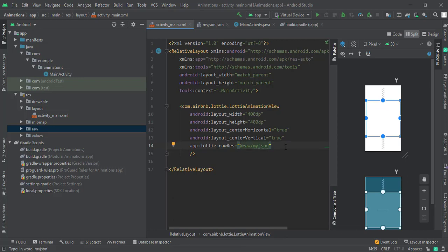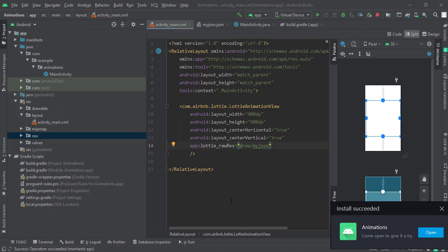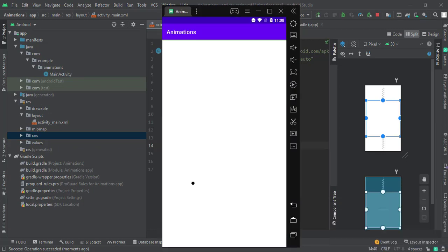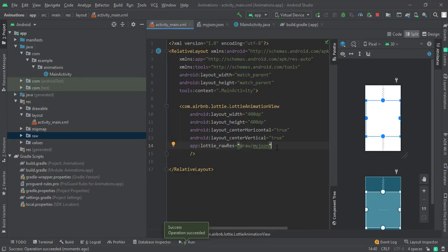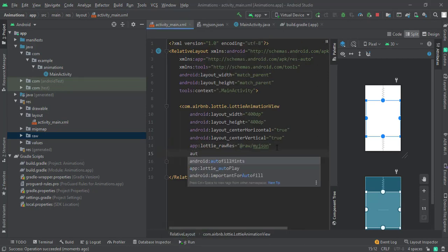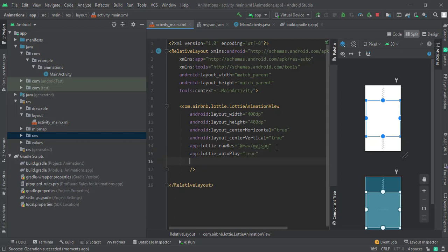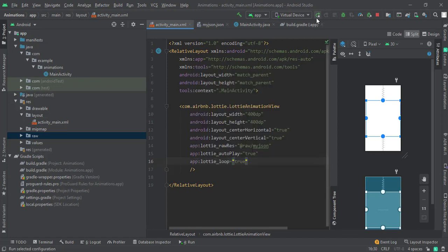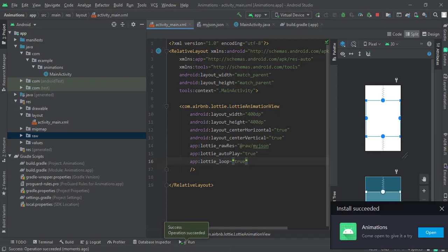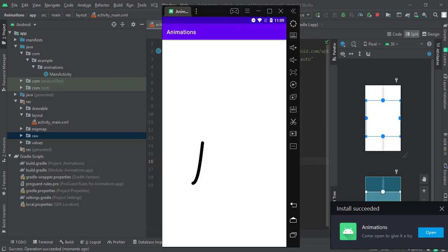Our animation file is imported. Run the project — the app is installed. Open the app and you can see the animation is not playing because we missed something. Add 'autoplay' set to true, and also add the 'loop' attribute, then run the application again. The app installed successfully — open it and now you can see the animation is being played.